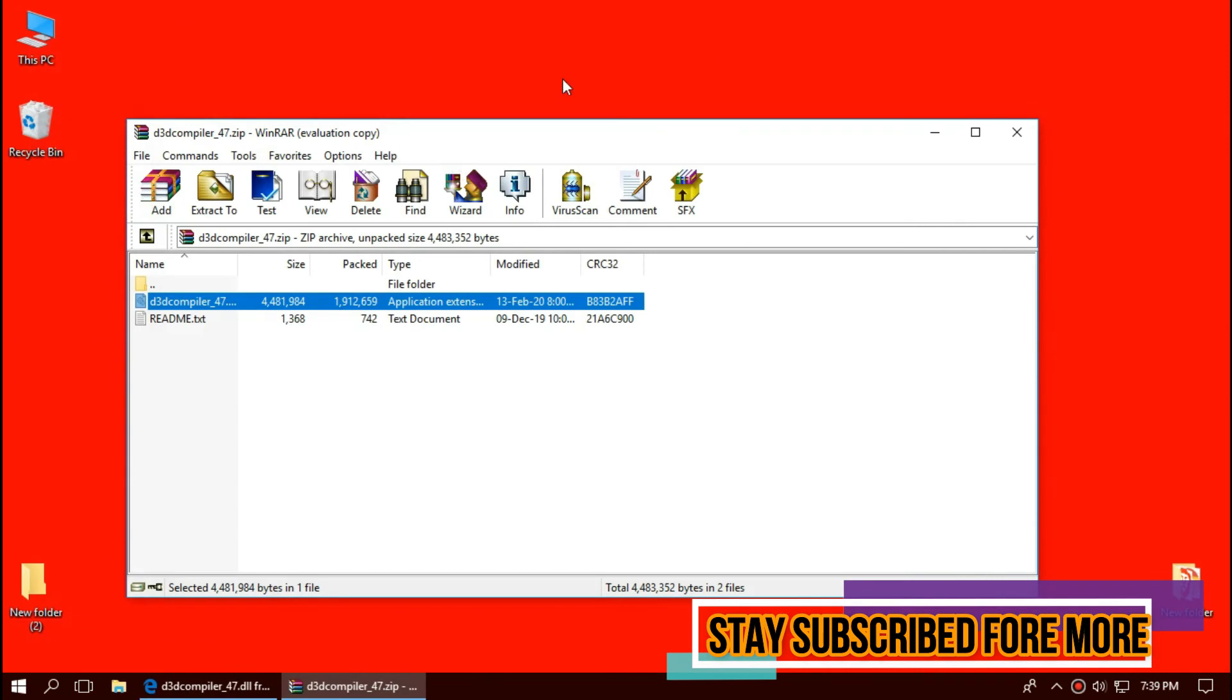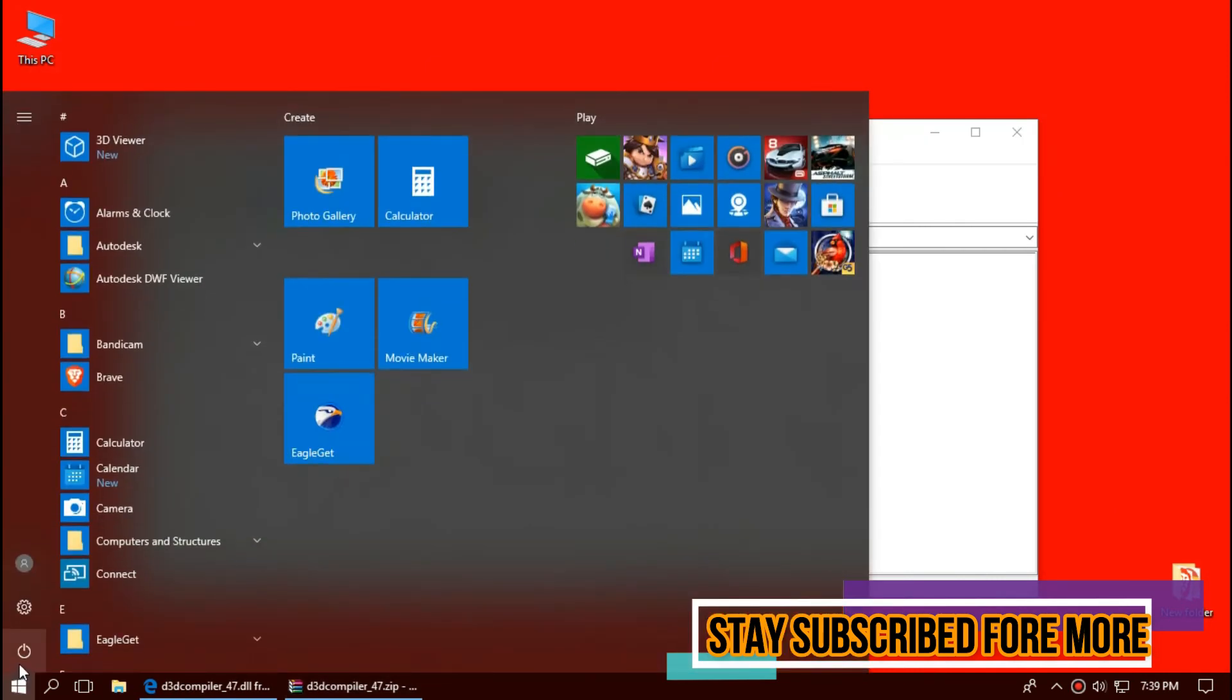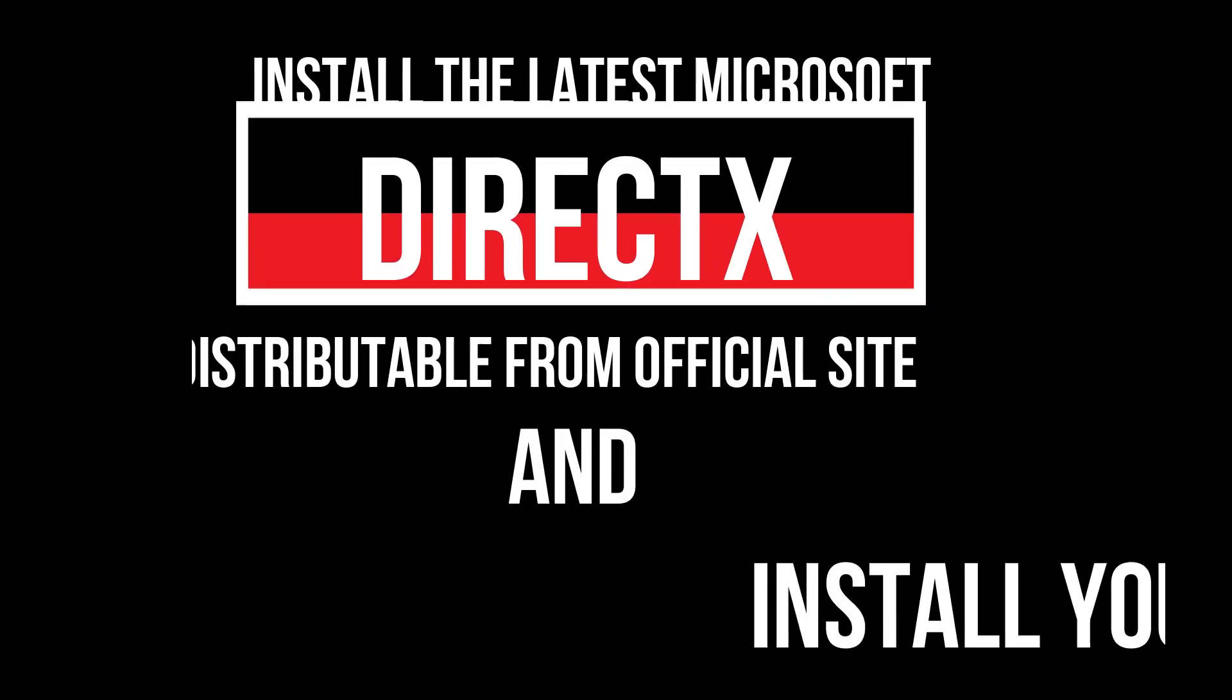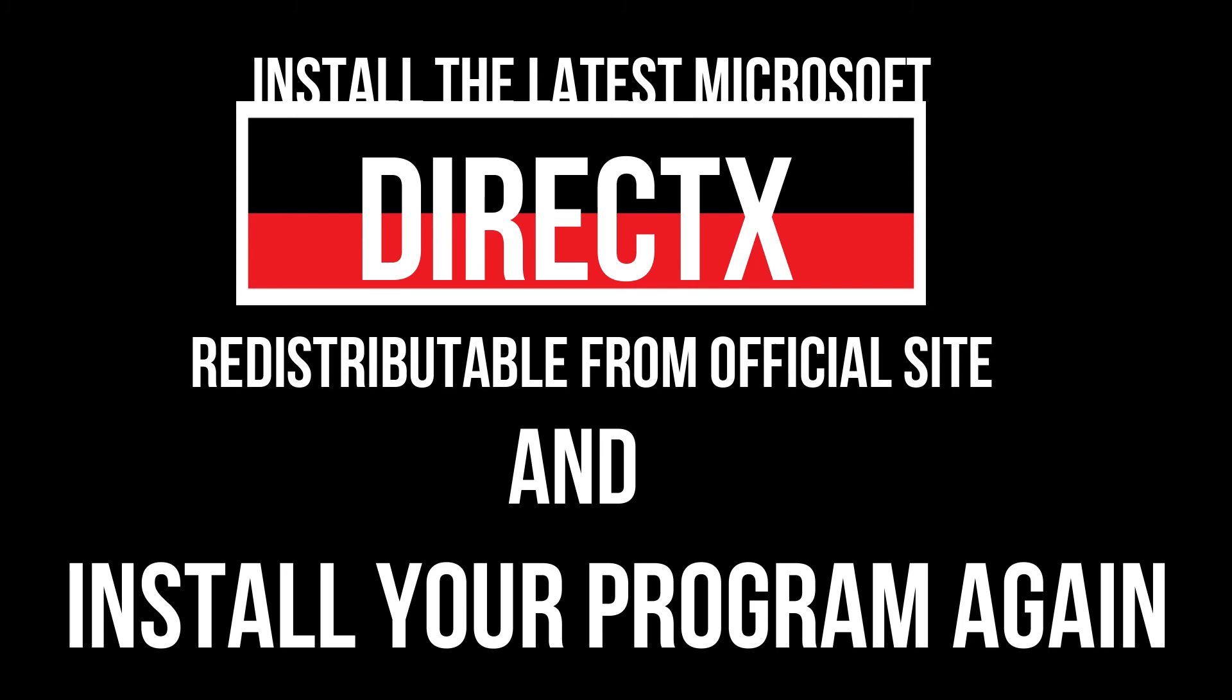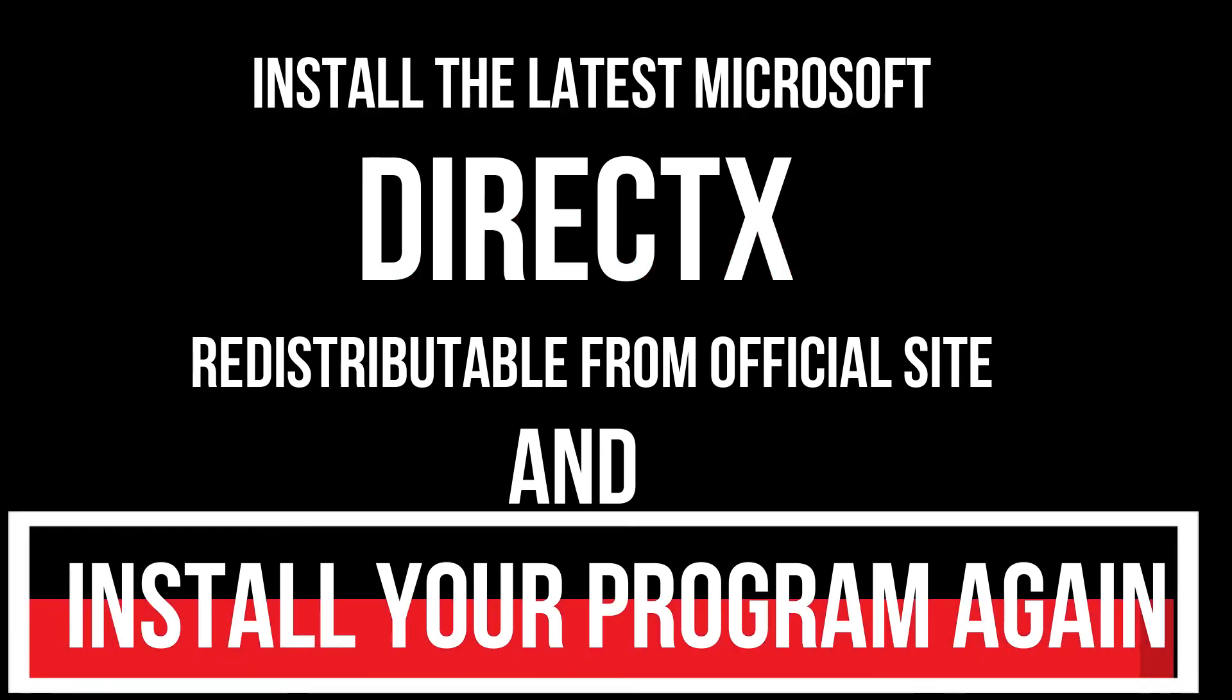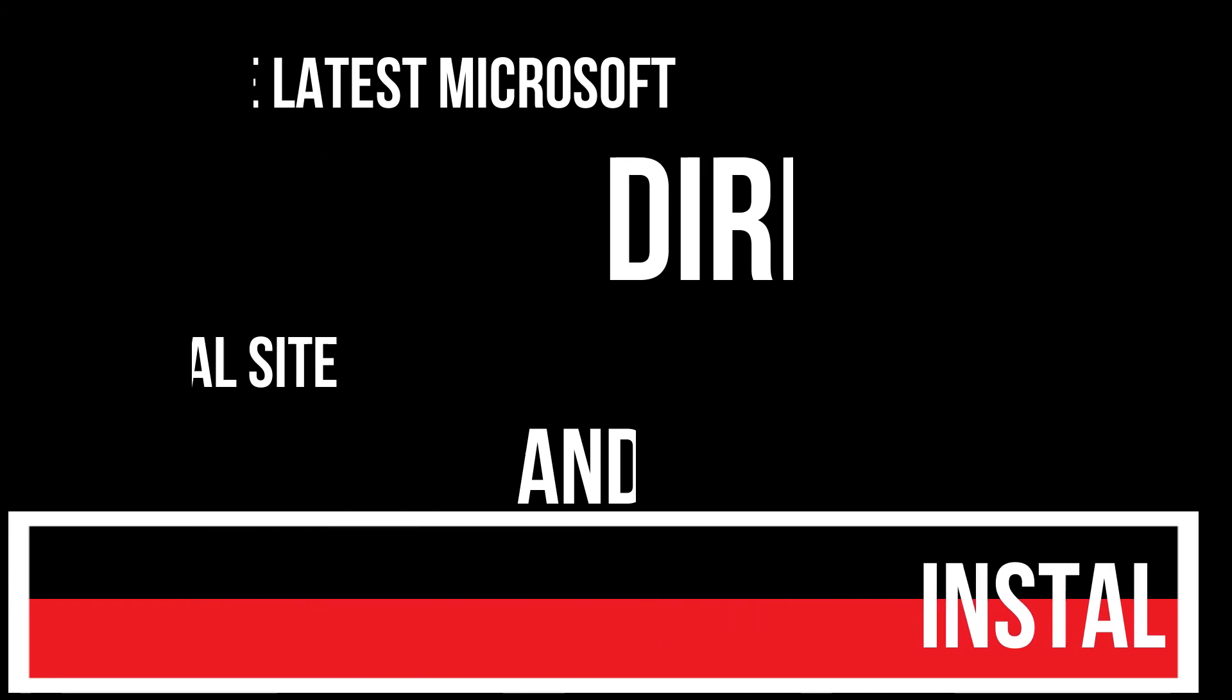Now it's confirmed that we have placed the dll properly. And finally, restart your computer. For extremely rare cases, if there are still errors, you need to download Microsoft DirectX from Microsoft official website and install your program again. And that will surely do it.